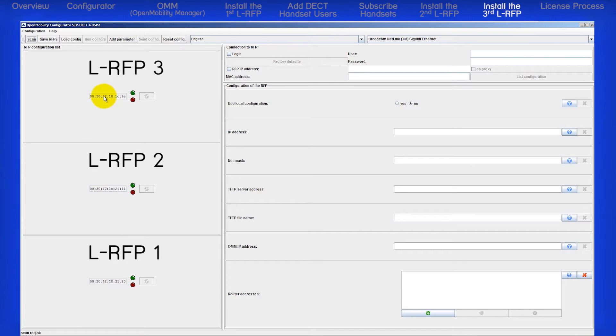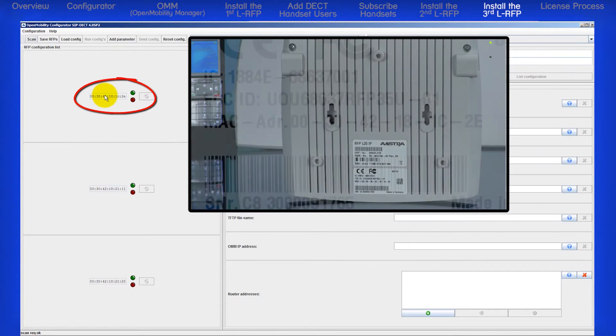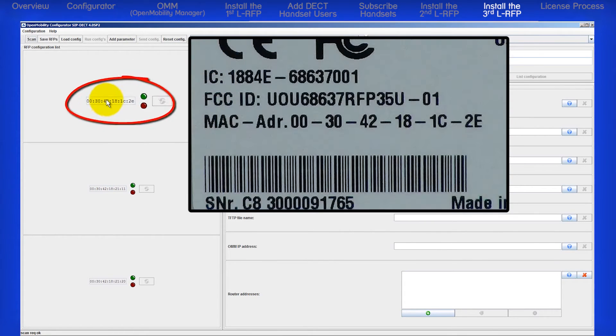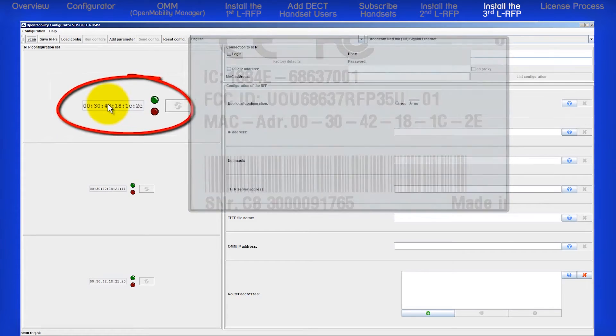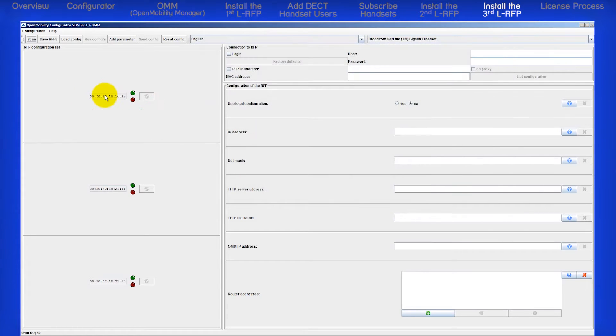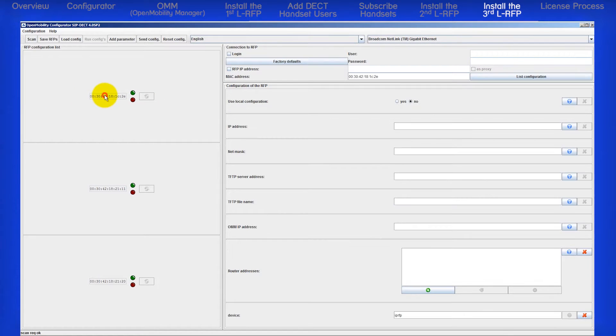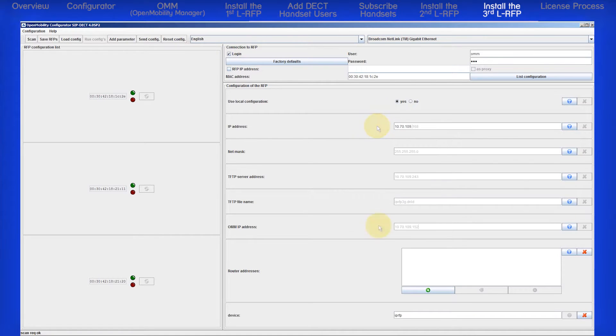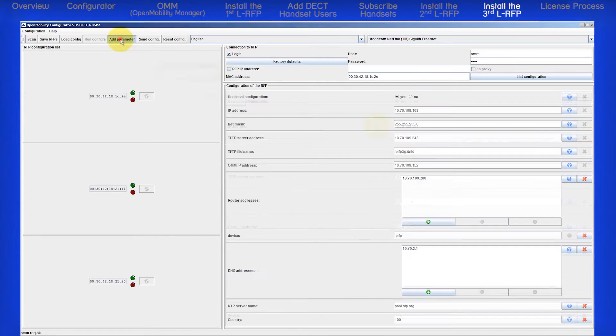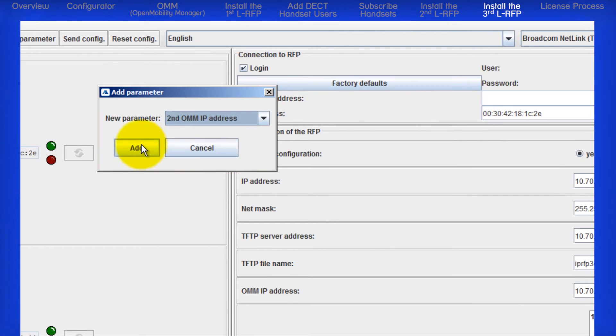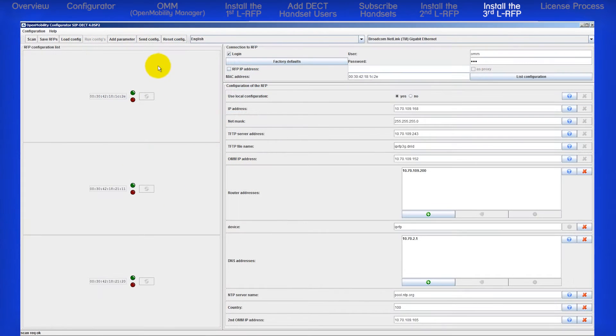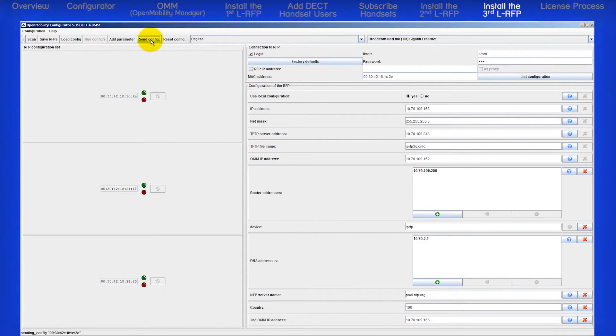When it finds it, I'll verify the MAC address. Then input the third RFP's information. And I'll click on Send Config.